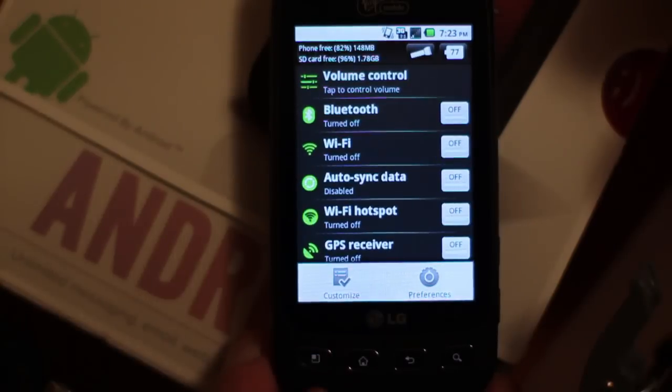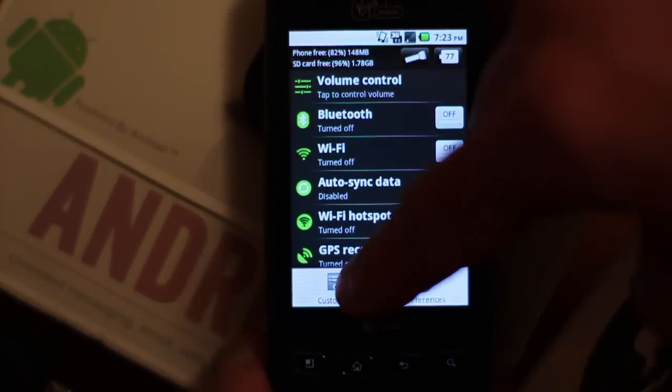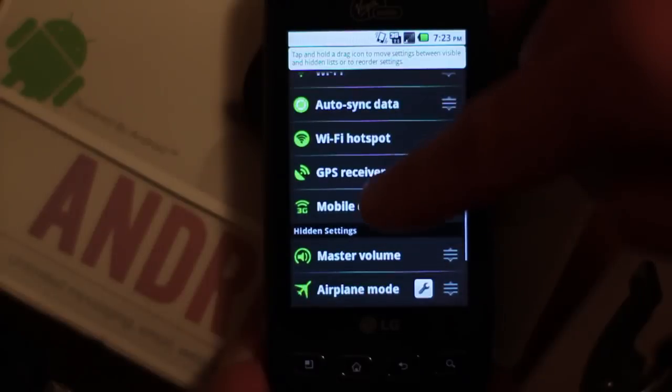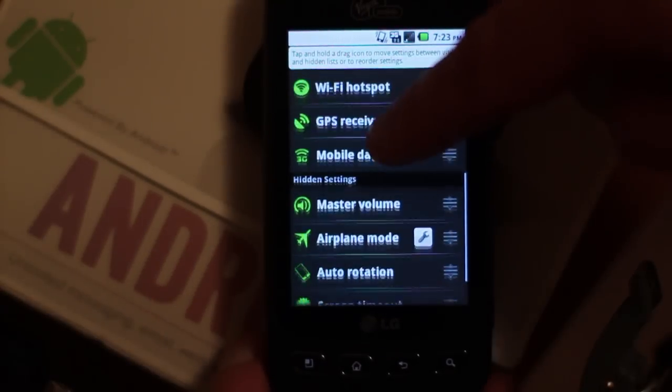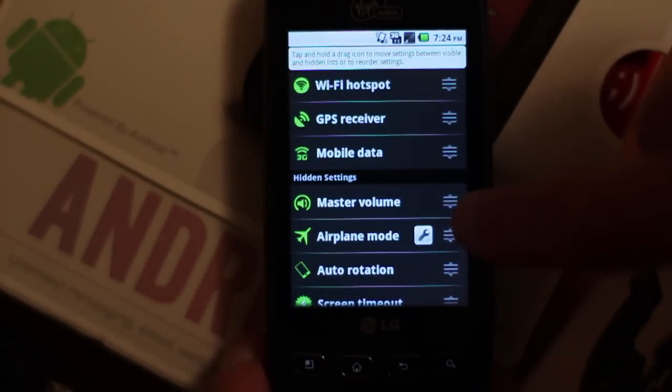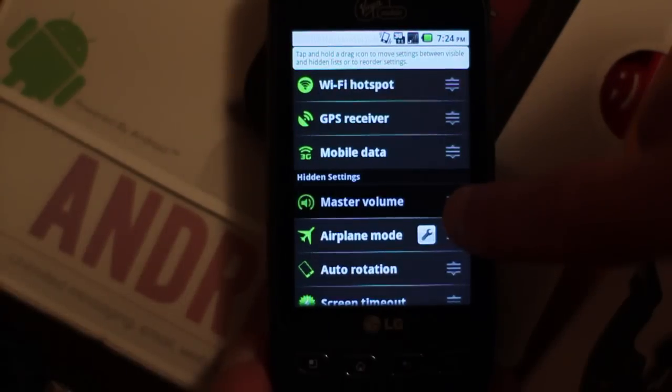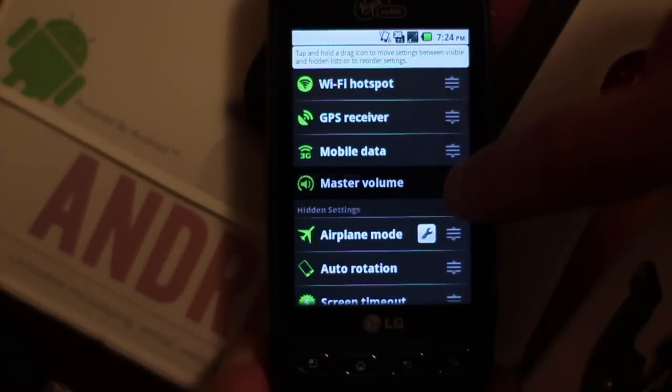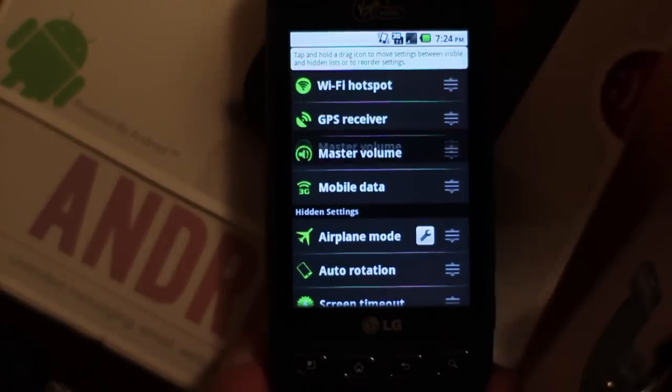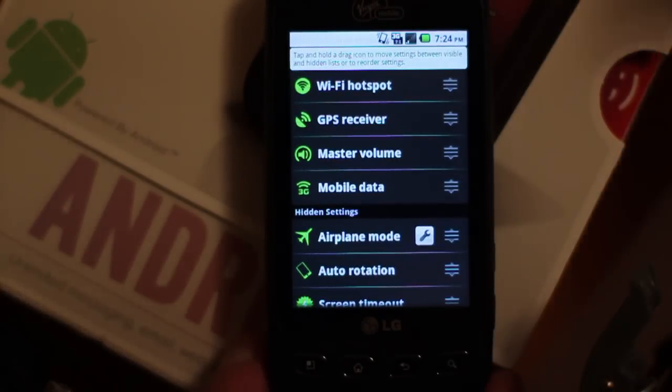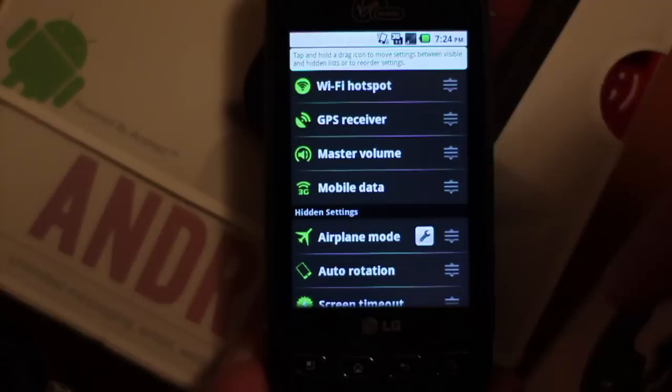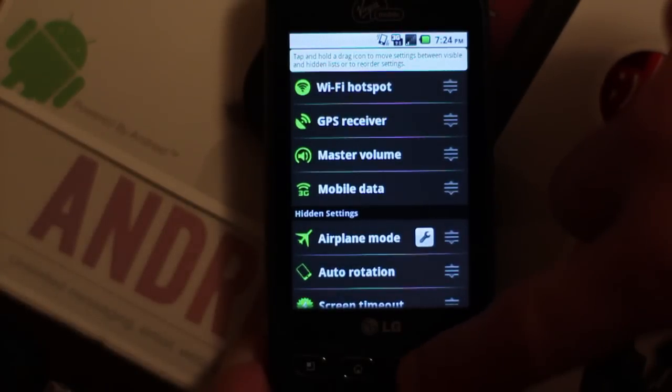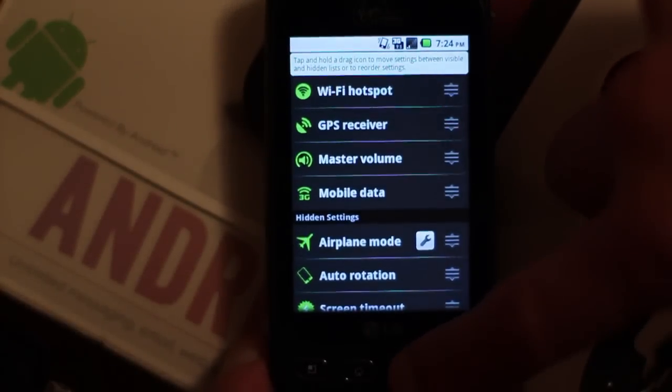Click on that, go to Customize, and when you go down, everything below the hidden settings you can click on the right there, like Master Volume, and drag it above the bar. Now you have that setting in your Quick Settings so you can see them and change them.